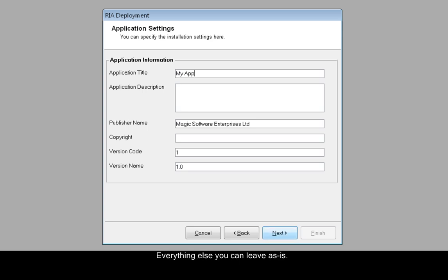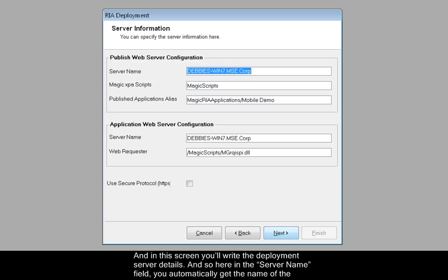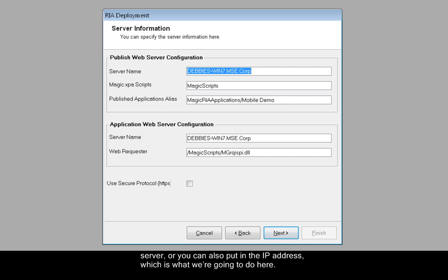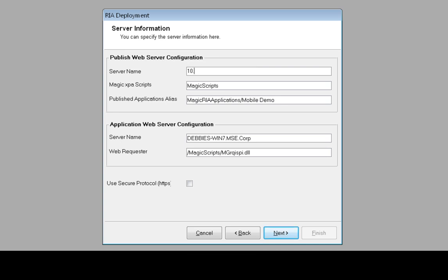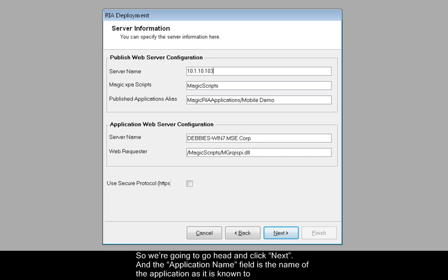Everything else you can leave as is. In this screen you'll write the deployment server details. Here in the server name field you automatically get the name of the server, or you can also put in the IP address, which is what we're going to do here. Since in this video clip we'll use the studio as the deployment server, there's no need to change anything else. So we're going to click Next.